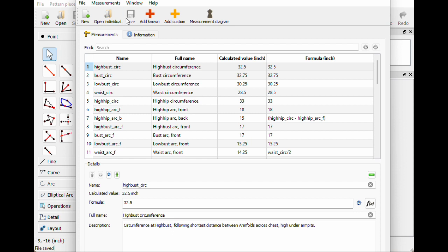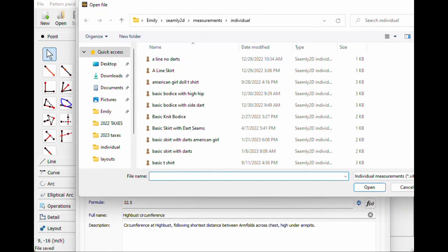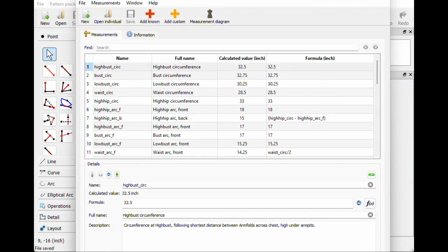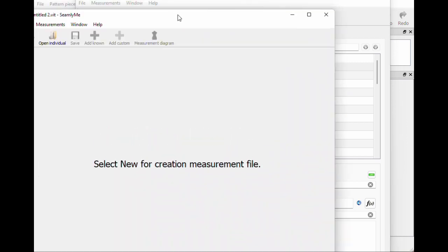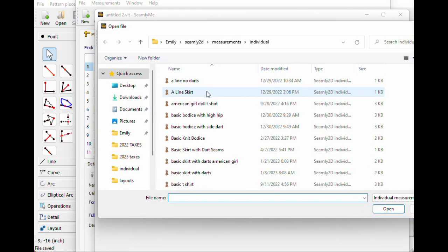So in another tab I'm gonna open a second instance of Seamly Me. On the bottom of my screen I'm going to open a second Seamly Me — when you download this program it'll put Seamly Me on your desktop. So just open Seamly Me a second time. I'm gonna open individual and hit my A-line skirt, but I want the one with darts — probably basic skirt with darts.